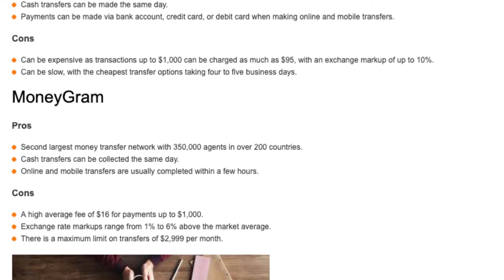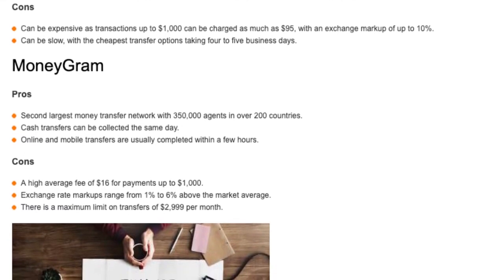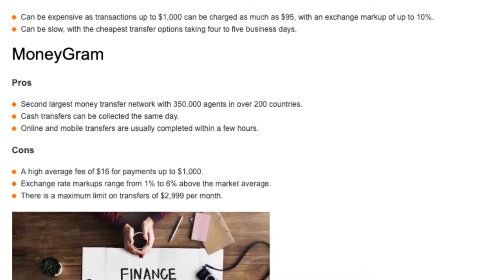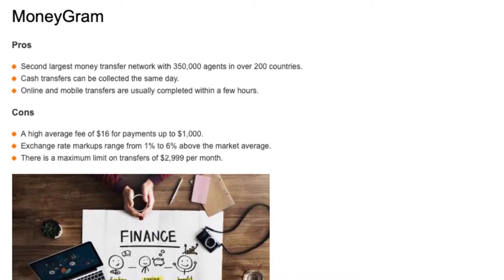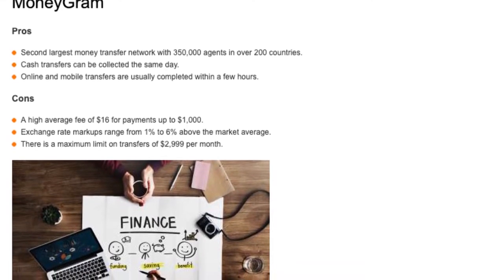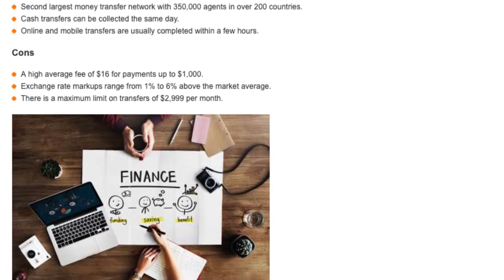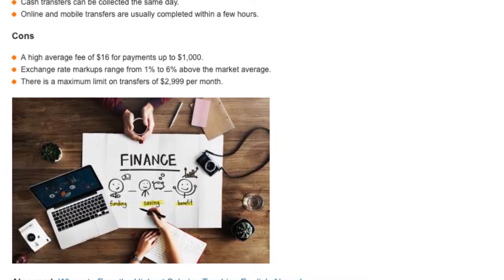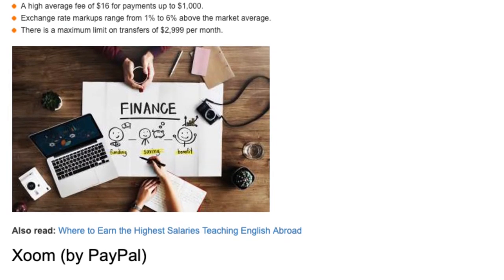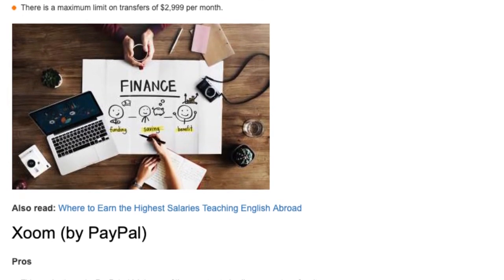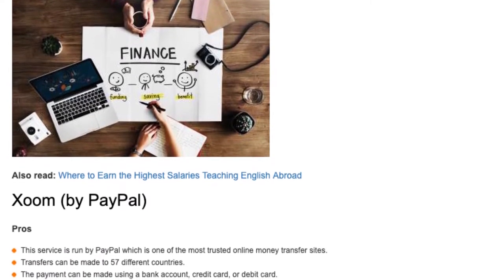MoneyGram — Pros: the second largest money transfer network with 350,000 agents in over 200 countries. Cash transfers can be collected the same day, and online and mobile transfers are usually completed within a few hours. Cons: a high average fee of $16 for payments up to $1,000, with exchange rate markups ranging from 1% to 6% above the market average. There is also a maximum transfer limit of $2,999 per month.